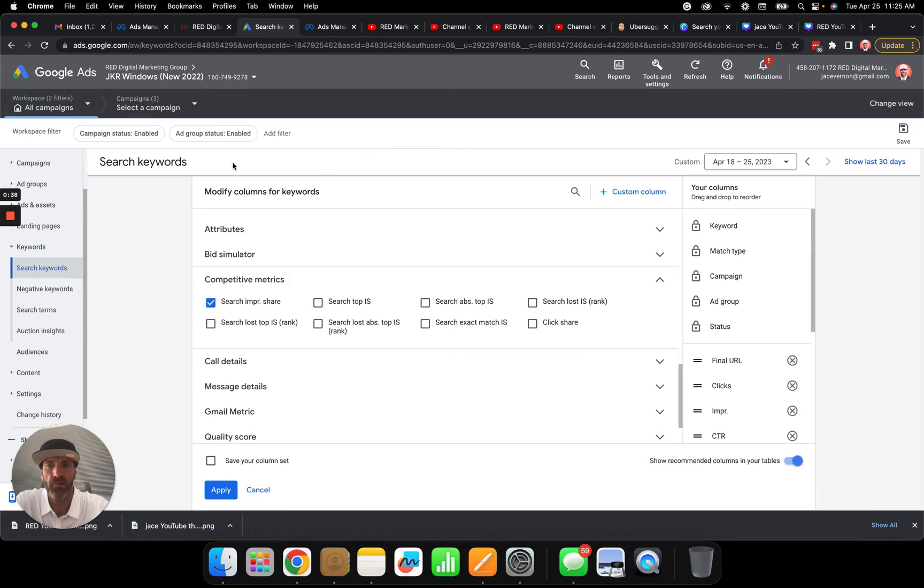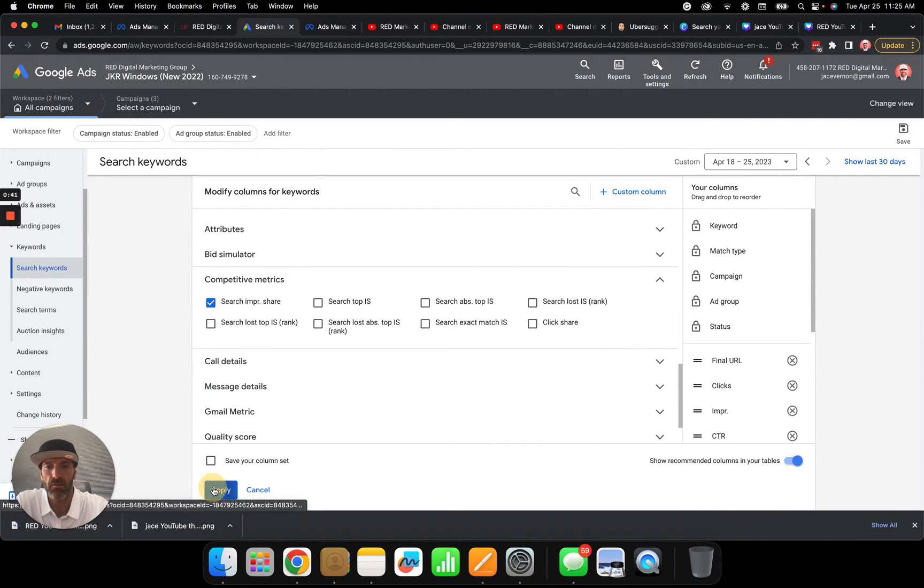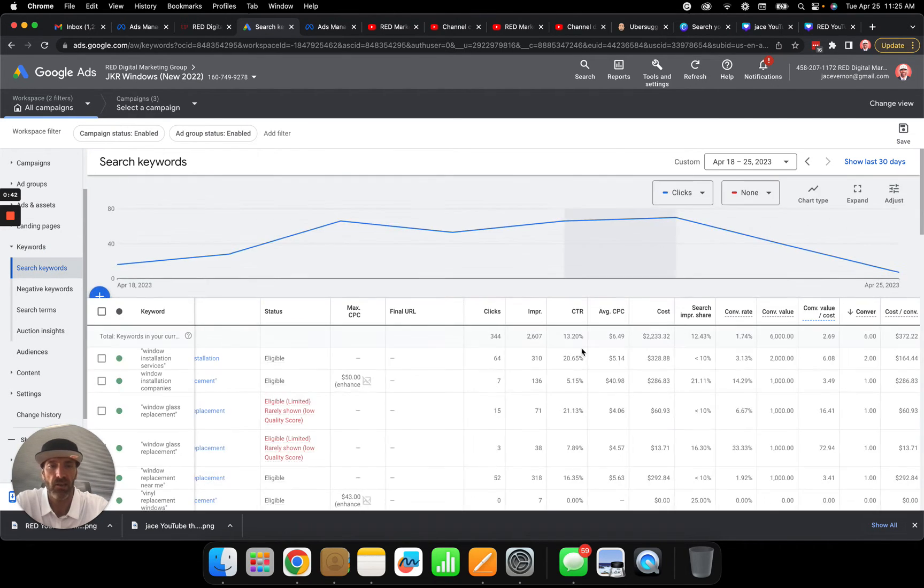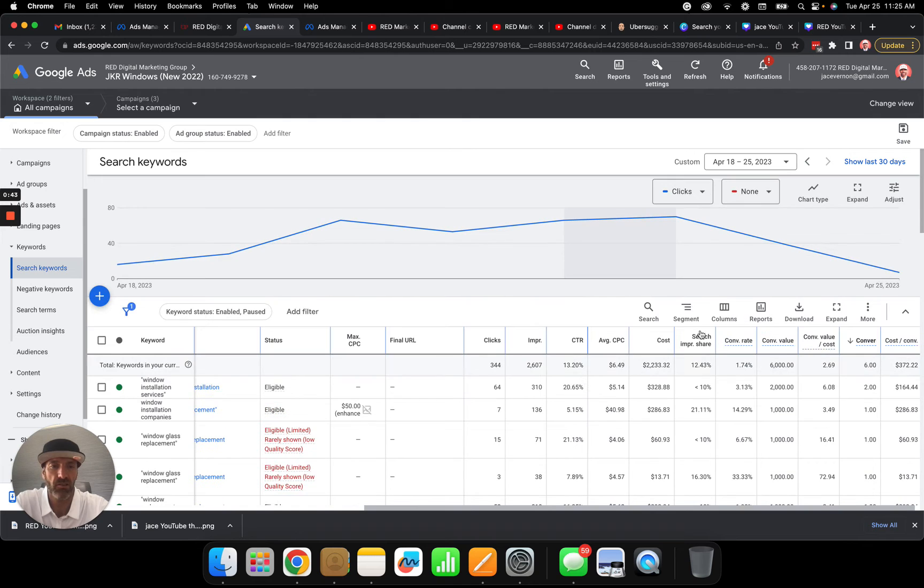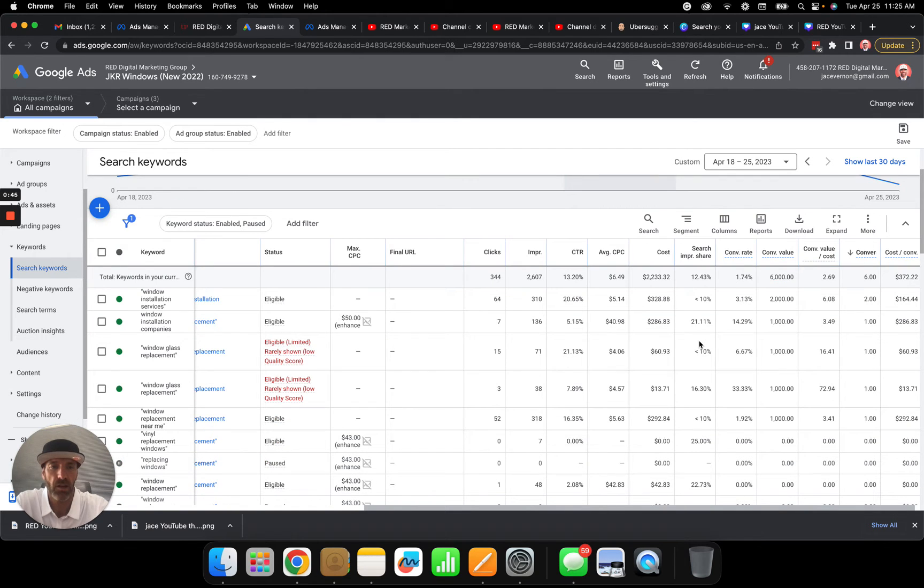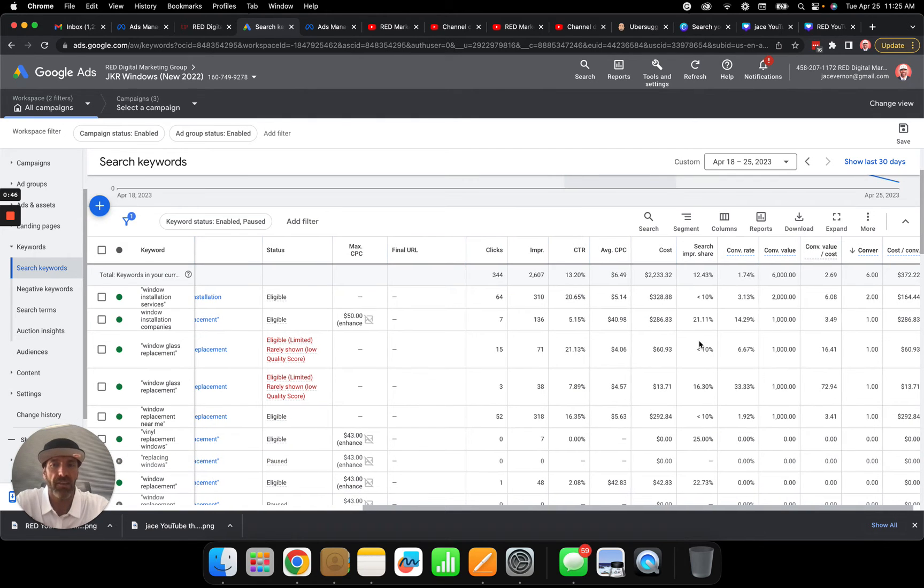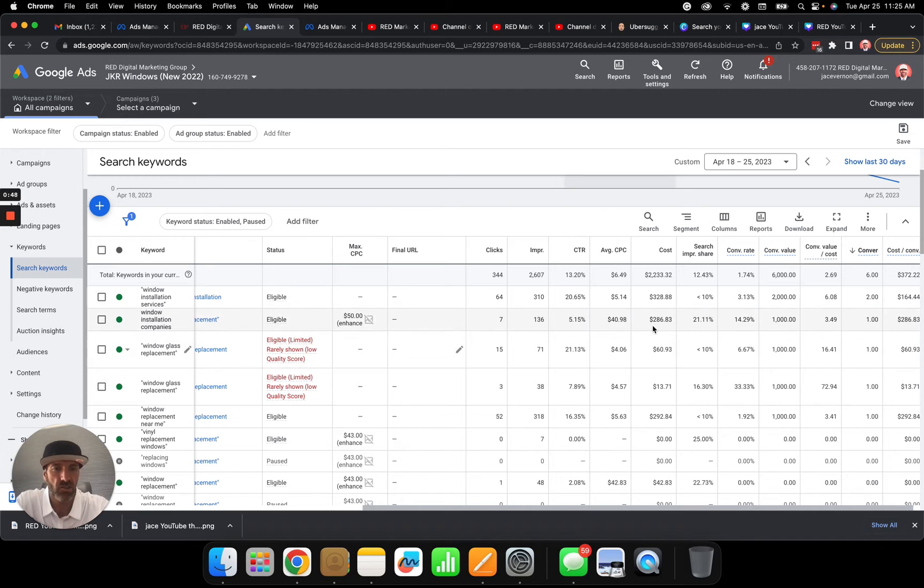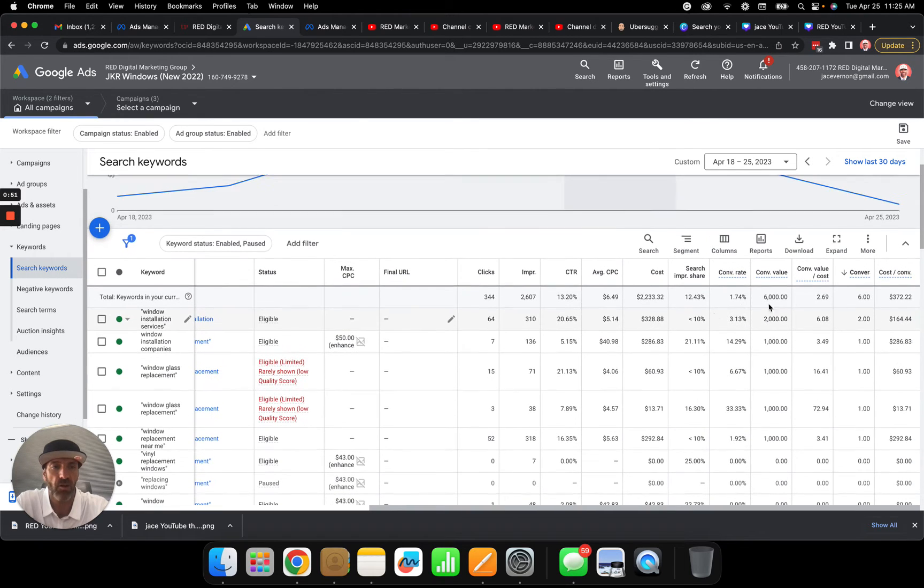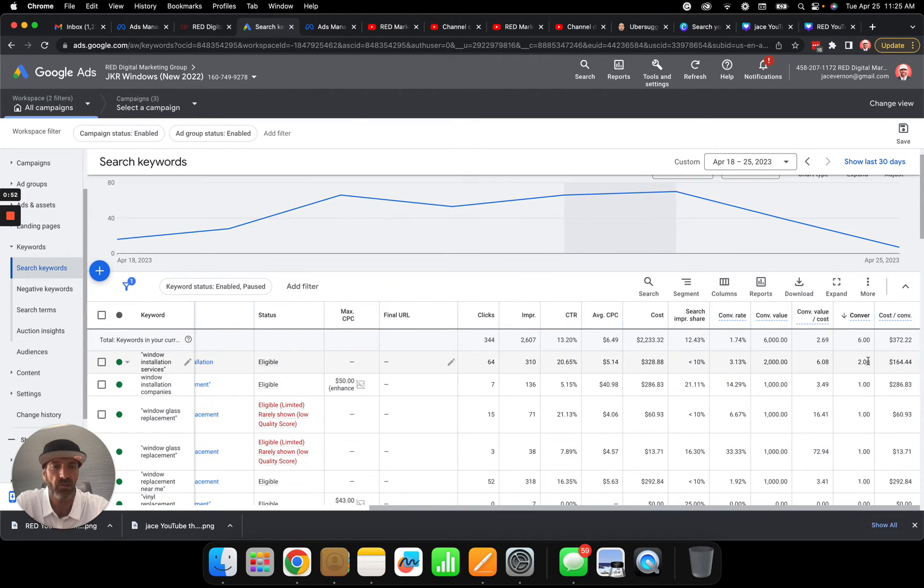Once you apply your impression share, you can jump over here and see the impression share column. In this campaign, you have window installation service showing up only 10% of the time, but they've had two conversions.